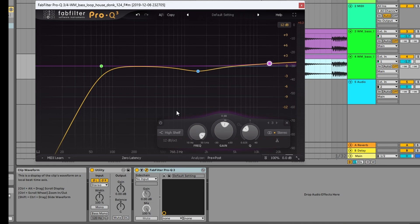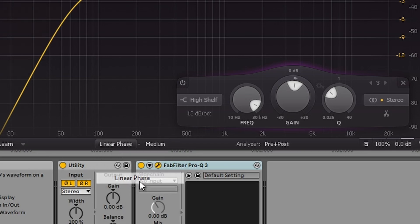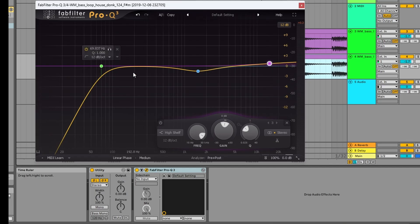So one thing you can do if you're using Pro-Q 3 is use linear phase, and that will just give you a smoother overall phase. You'll get a little bit of latency, but a little bit is okay in this case, just to make sure that you don't have phase cancellation.